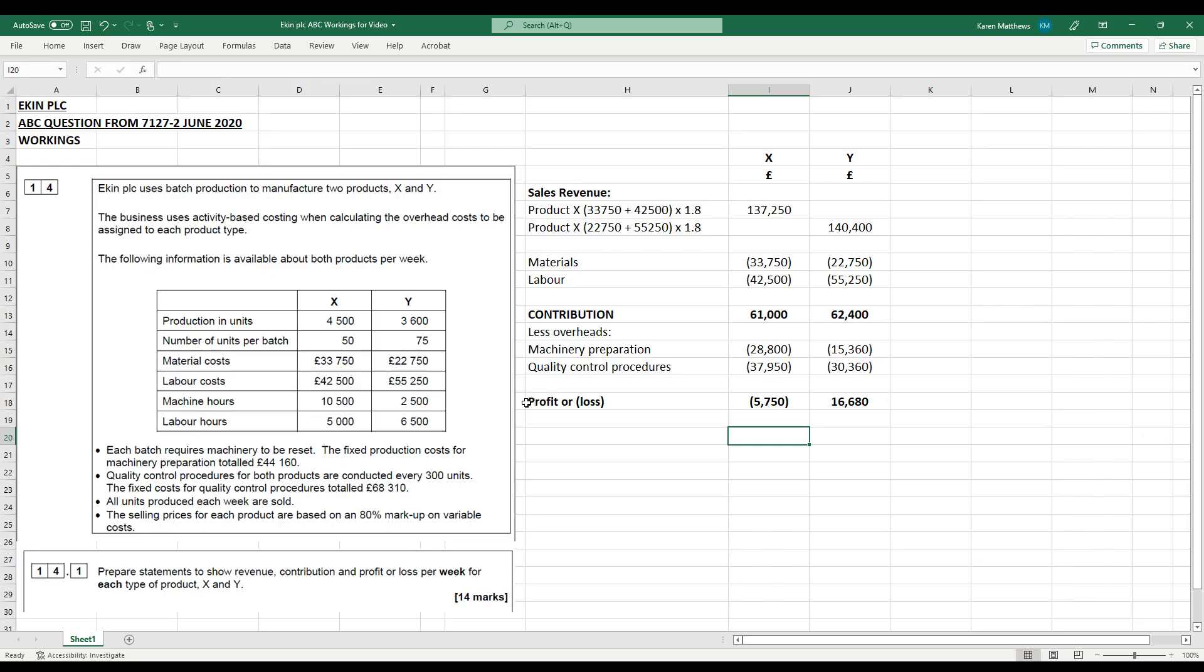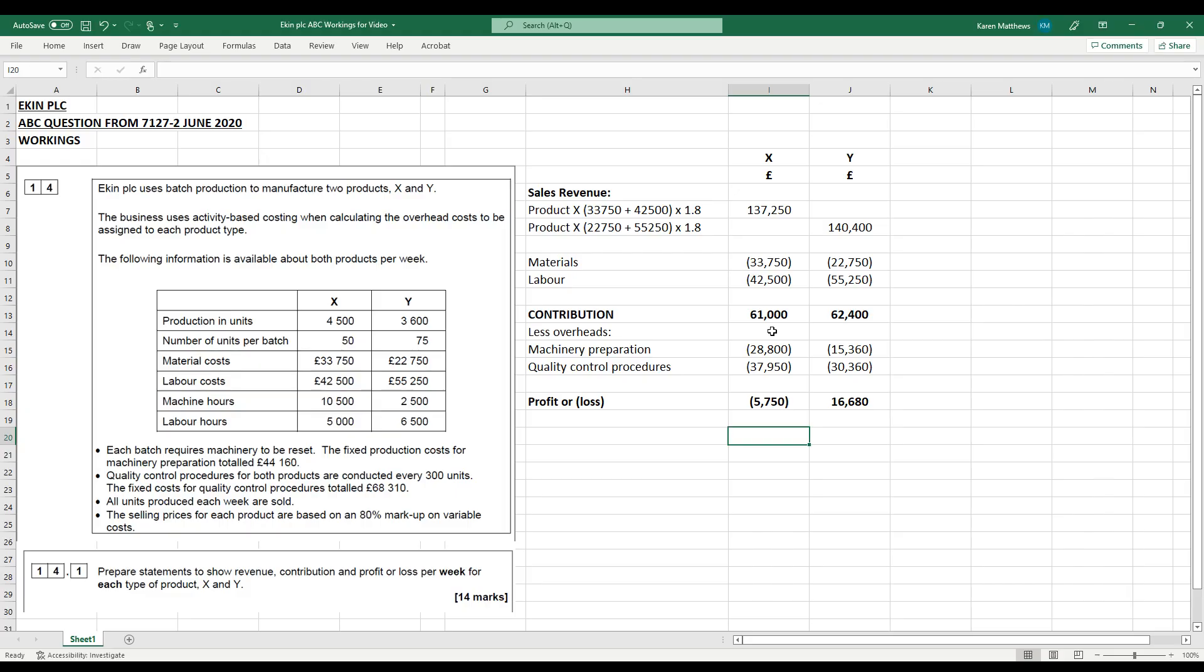Part two of this question, 14.2, which was worth six marks, asked you to advise the directors of Eakin whether they should change back to absorption costing. So, I mean, we've gone to all the trouble of setting up an activity-based costing system. So it seems a bit silly to then change back to absorption costing, which is a more simplistic way of doing things. What we've identified here is that, you know, there is a potential loss-making product. So actually that's going to enable us to take some action rather than just have a knee-jerk reaction and say we need to scrap it. What can we do? Can we raise the selling price of that product? Can we review the way these overheads are attributed to the units of output?